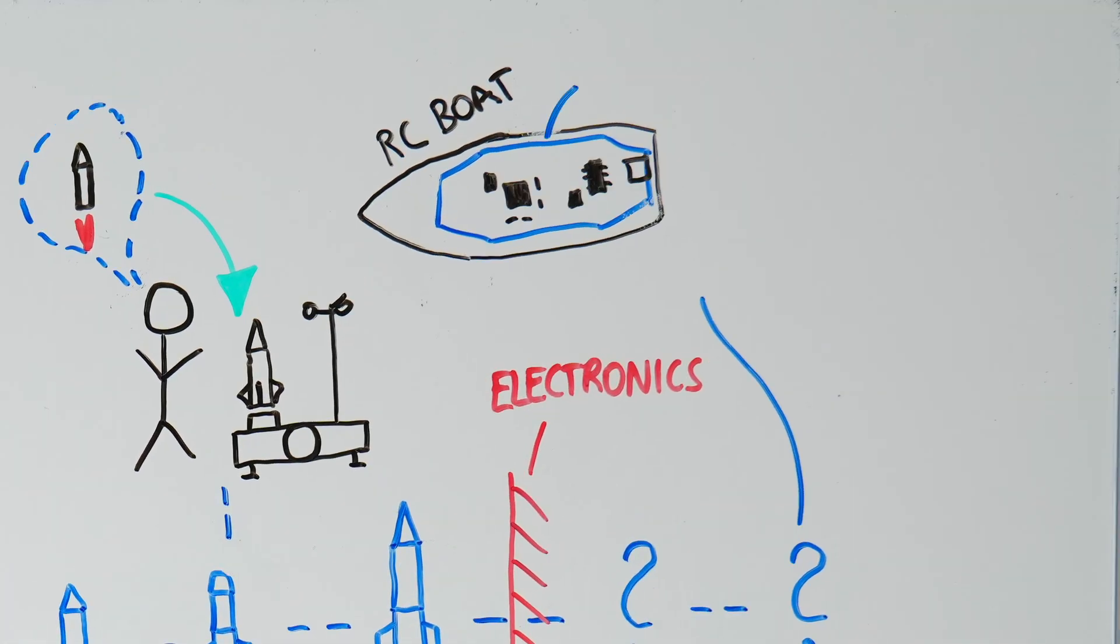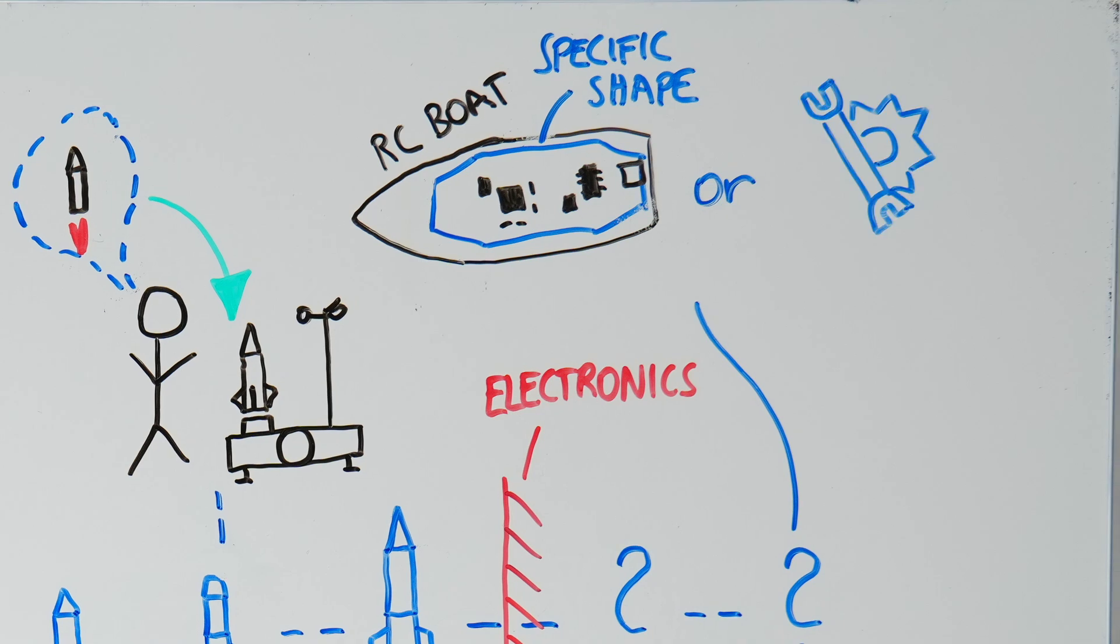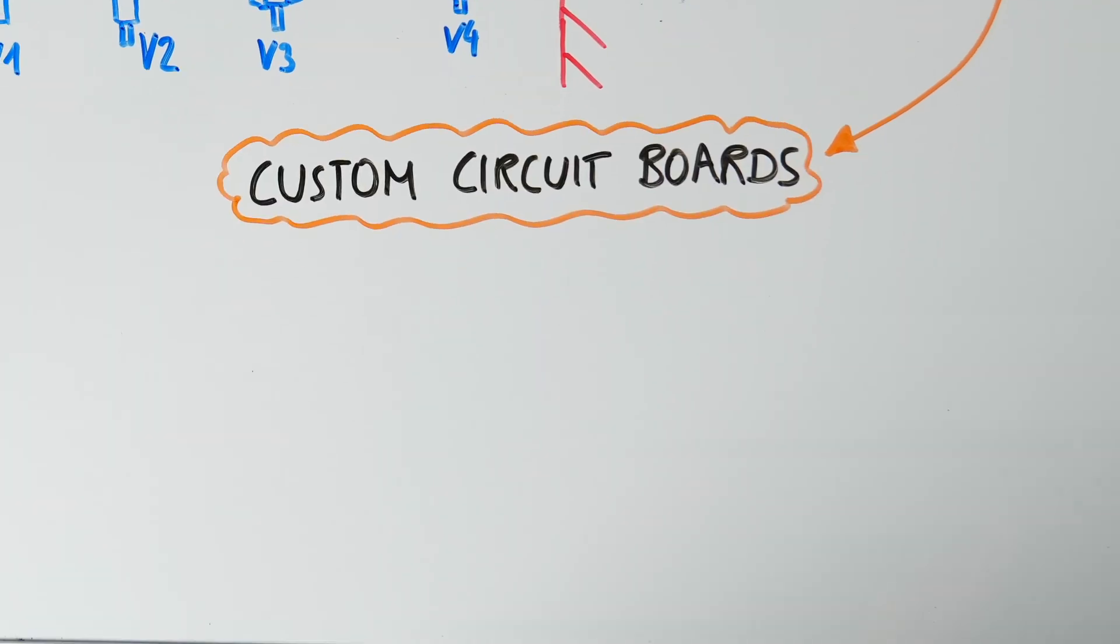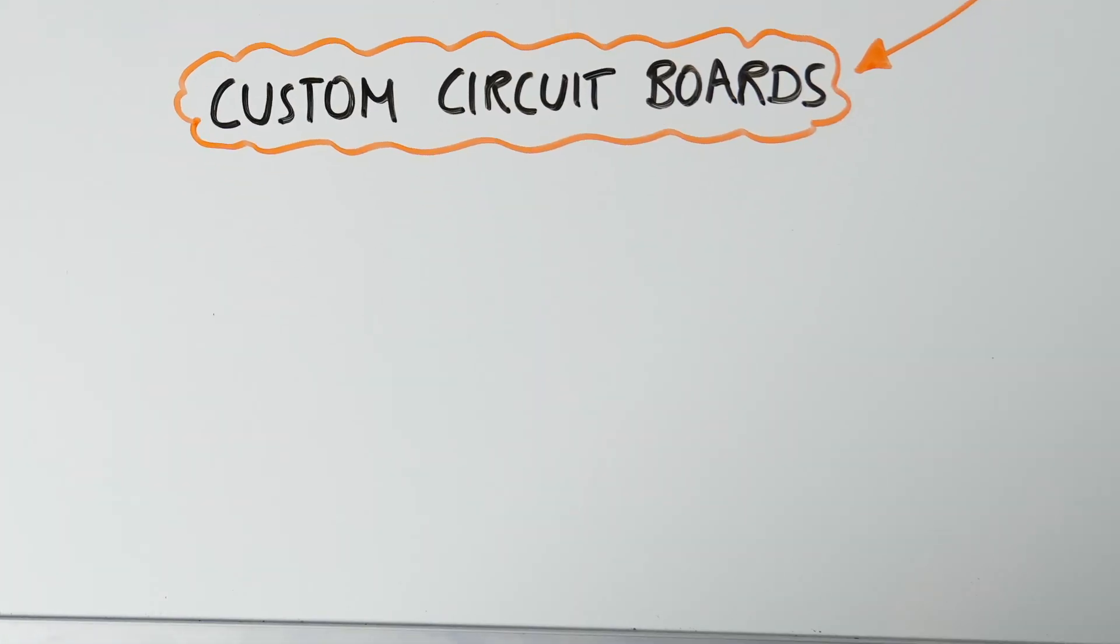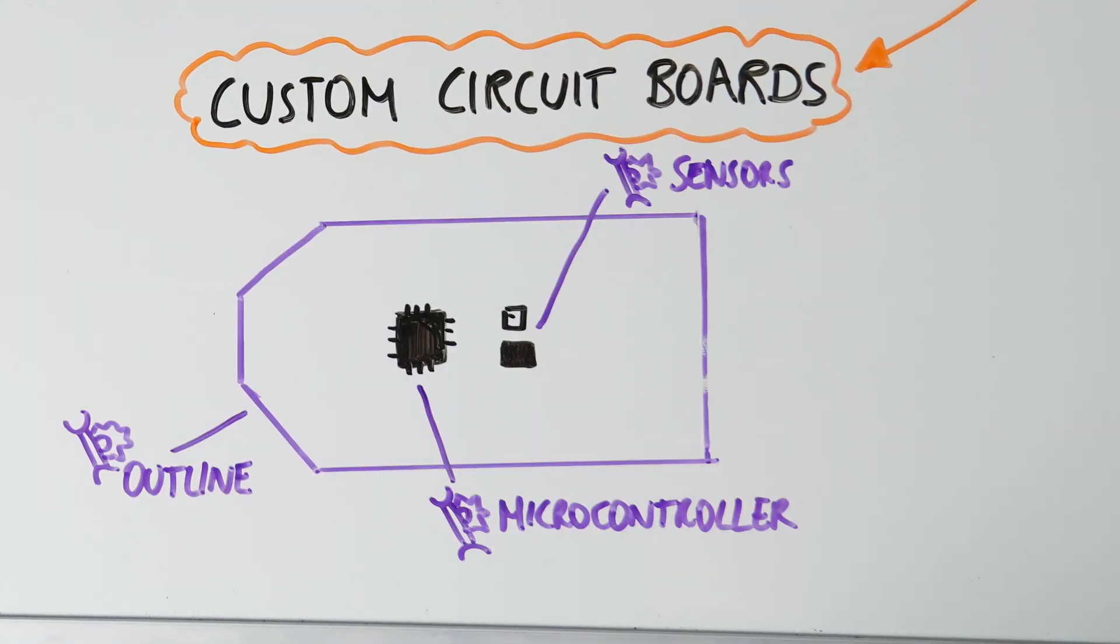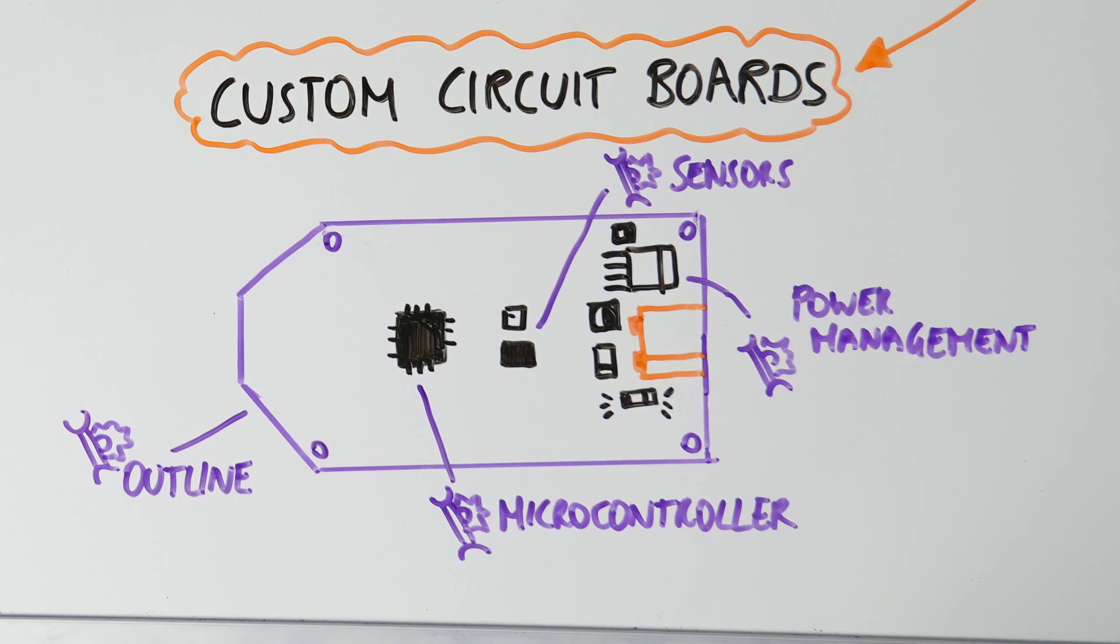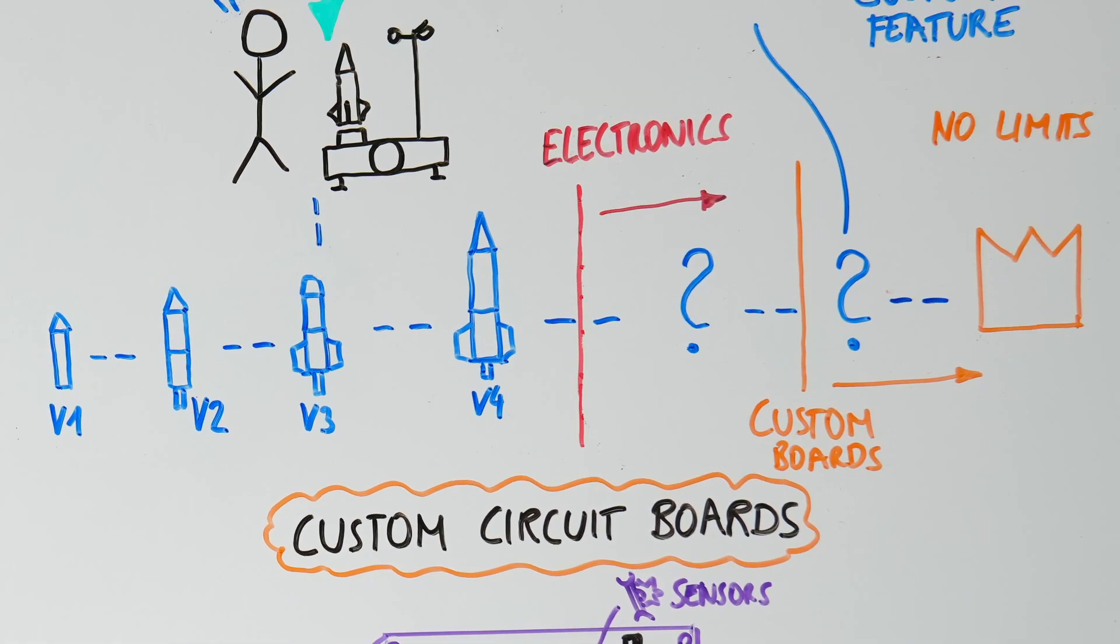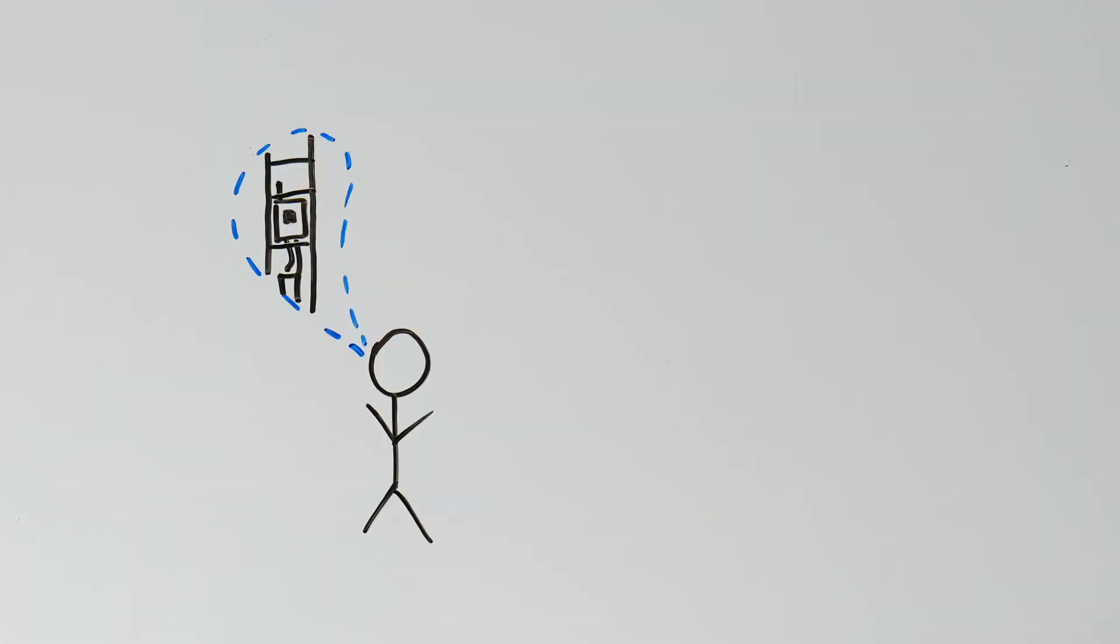Maybe you need a board with a specific shape to fit your design, or you want to add a custom feature that no existing board offers. This is where designing circuit boards comes in. Imagine creating a board tailored to your project's unique needs with the ability to customize every component and feature. There are no limits, no compromises, just your vision turned into reality.